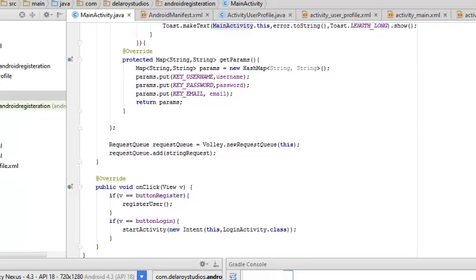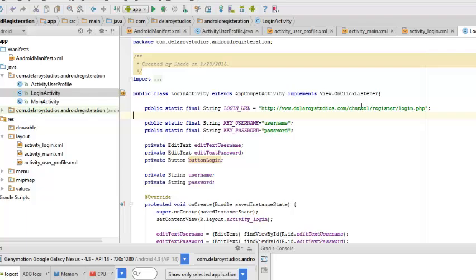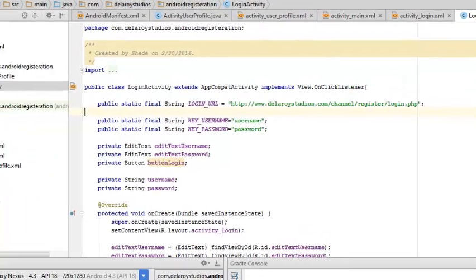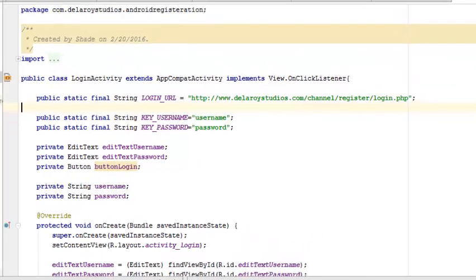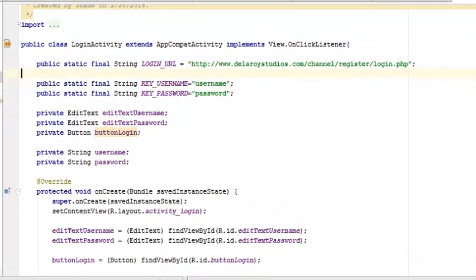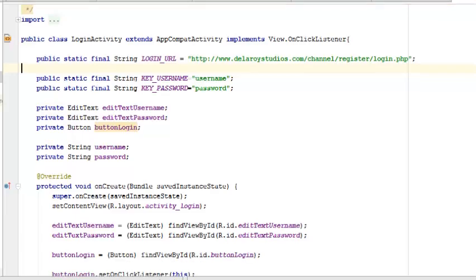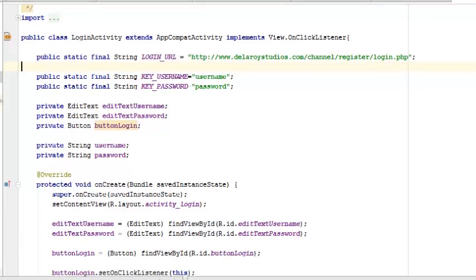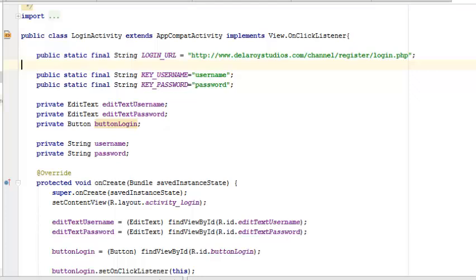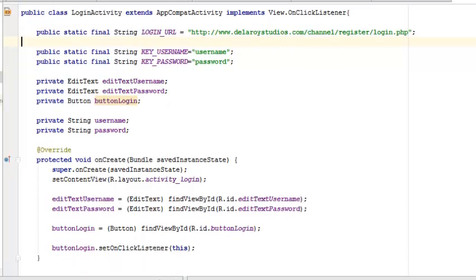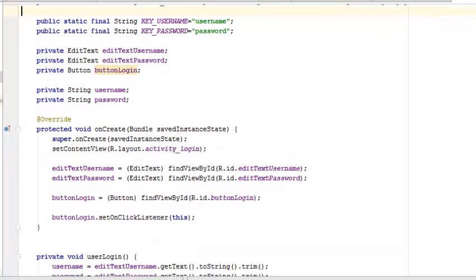This login activity class extends the AppCompatActivity and also implements the view OnClickListener. We have the login URL, the key username, and the key password just like in the previous one. But this time we're going to call on the EditText username, the EditText password—we only need the username and the password this time—and also the login button which is right beneath it. I'm going to take you through the XML that actually created this layout. We're going to set an OnClickListener to our button login.